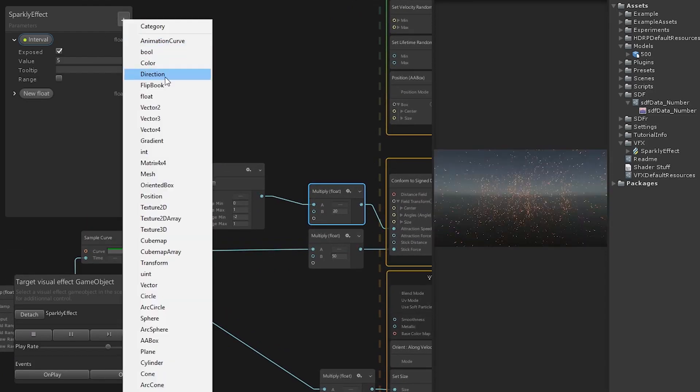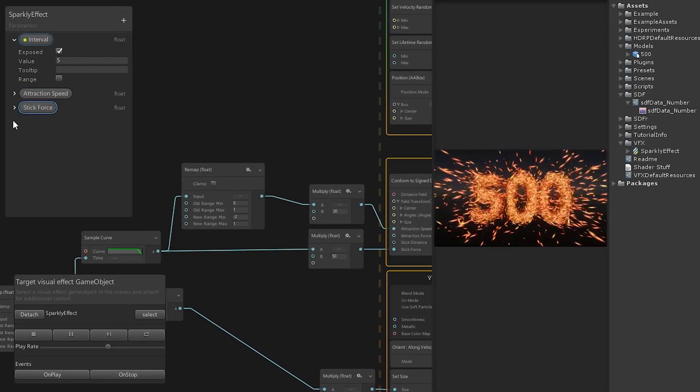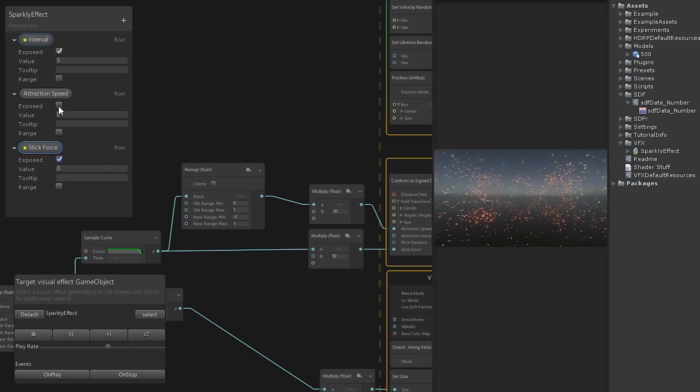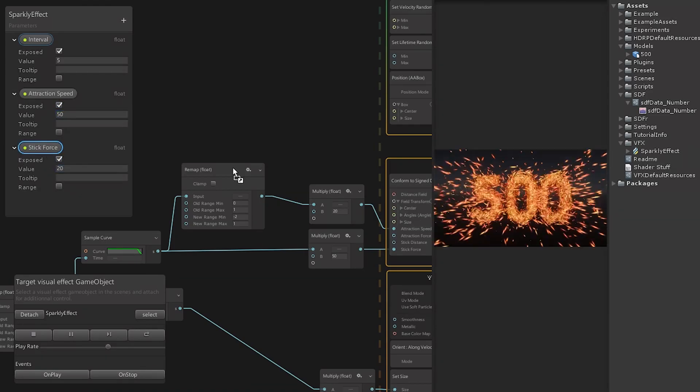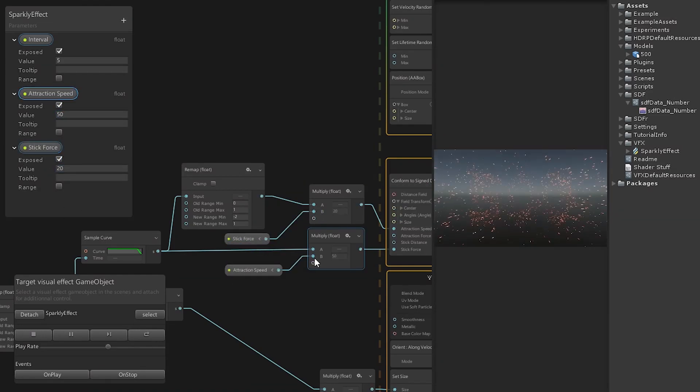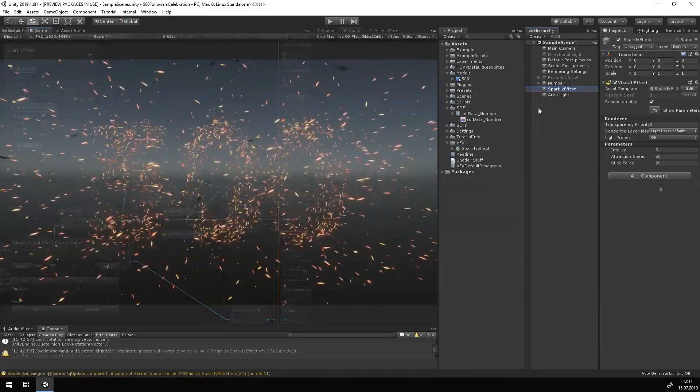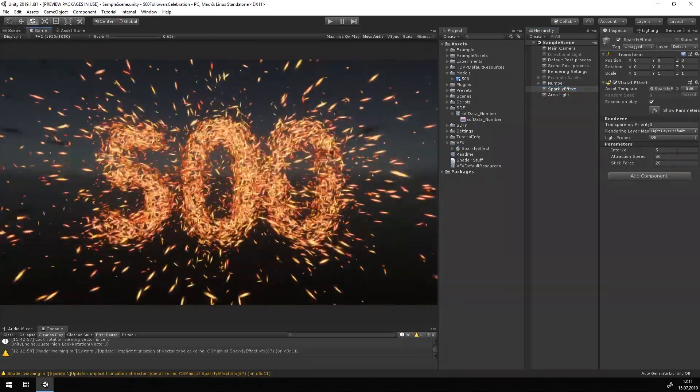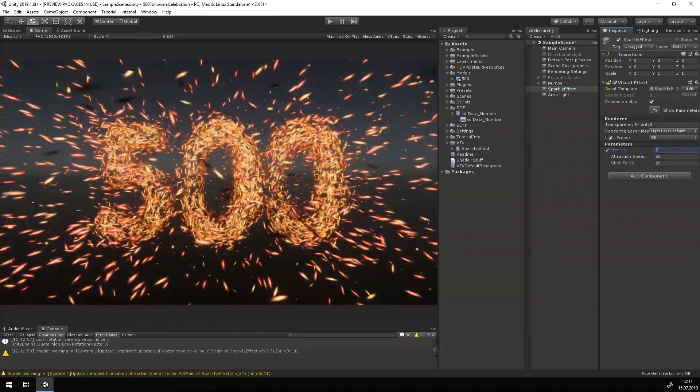Now we can expose two more parameters for the attraction speed and the stick force. And this completes the tutorial. You can add a few post effects and use a better texture for the particles, but this is totally up to your taste.